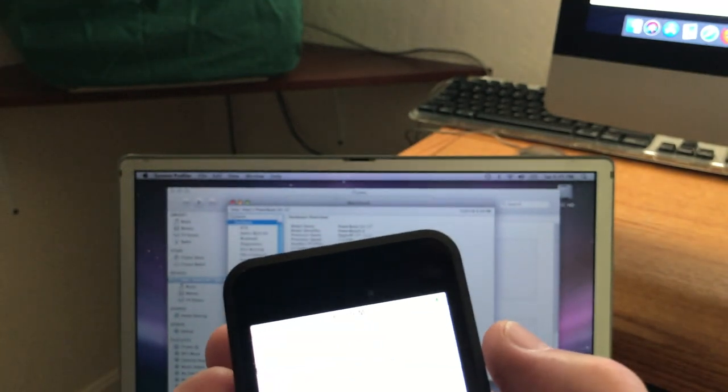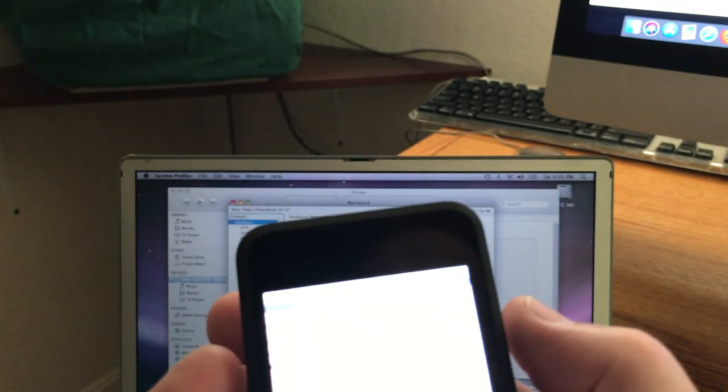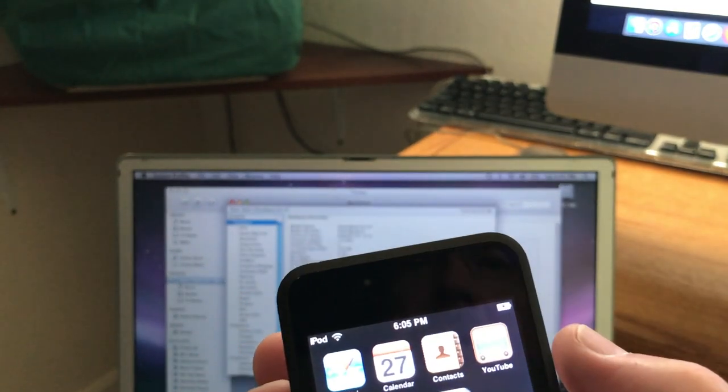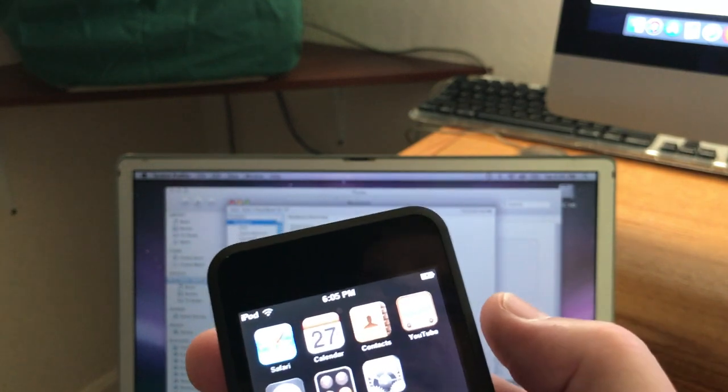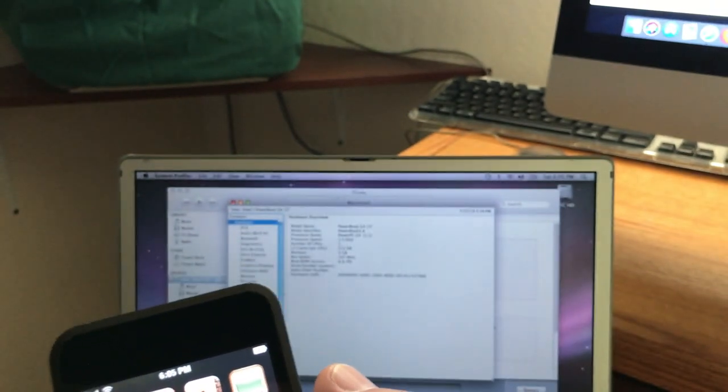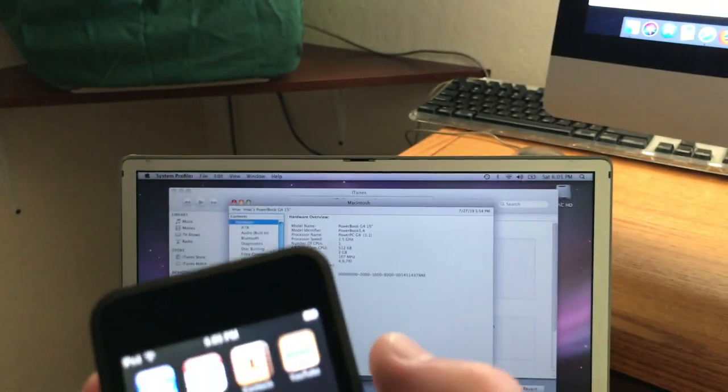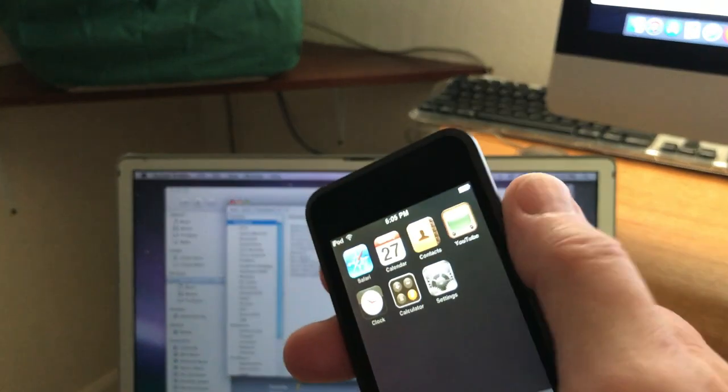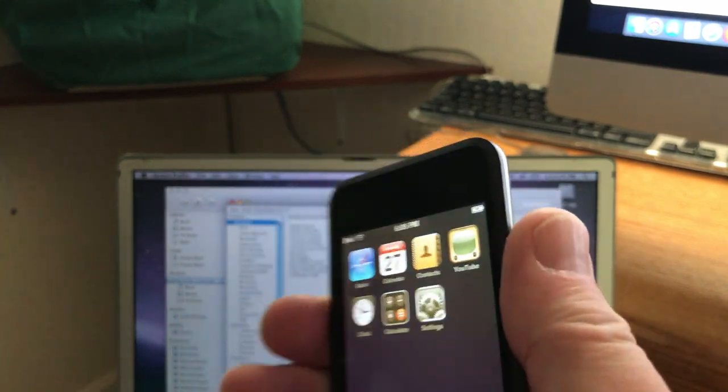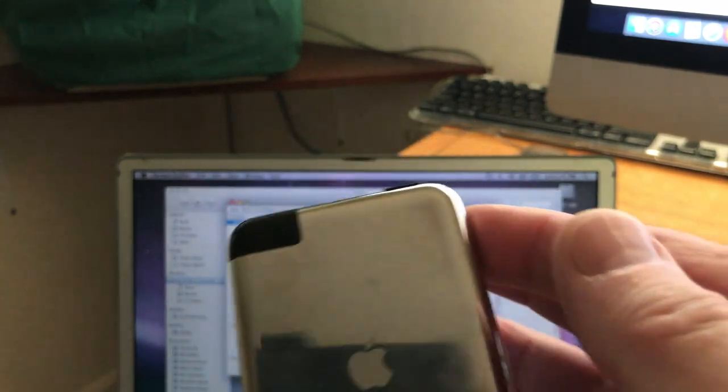I was getting kind of worried that I wasn't ever going to be able to get this thing going. Like I said, this is the first generation iPhone Touch, model 1213, to be exact.